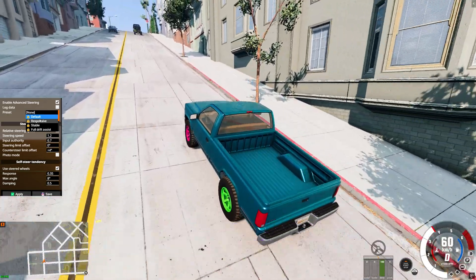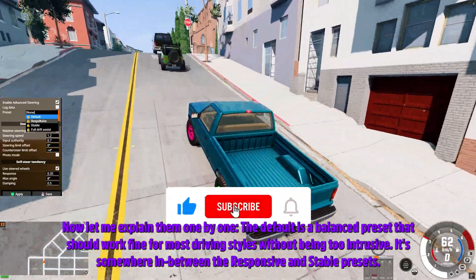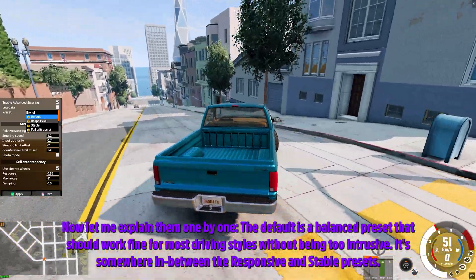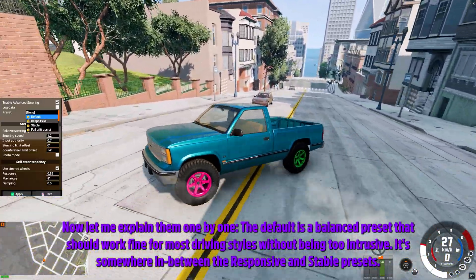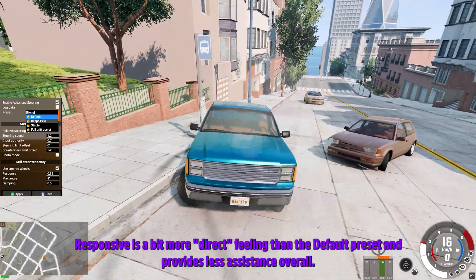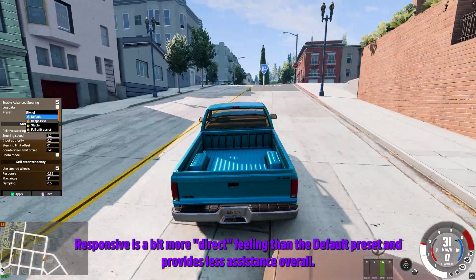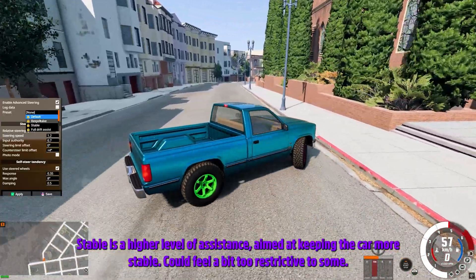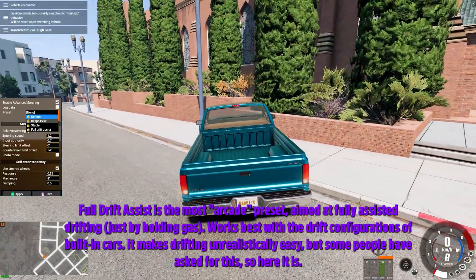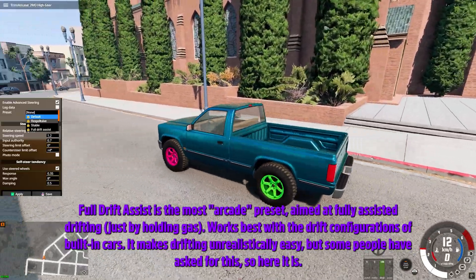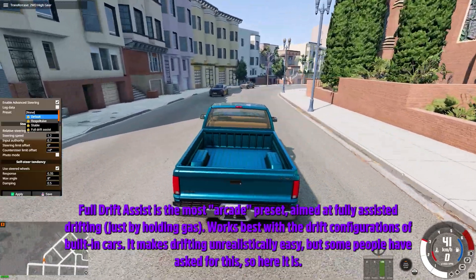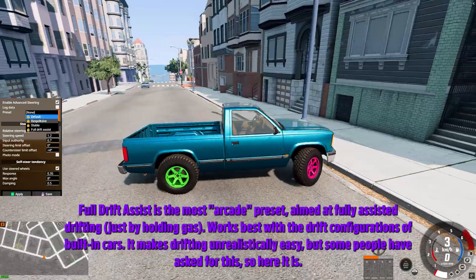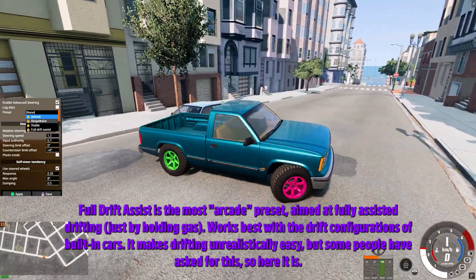Let me explain them one by one. The Default is a balanced preset that should work fine for most driving styles without being too intrusive — it's somewhere in between the Responsive and Stable presets. Responsive is a bit more direct feeling than the default and provides less assistance overall. Stable is a higher level of assistance aimed at keeping the car more stable, but could feel a bit too restrictive to some. Full Drift Assist is the most arcade preset, aimed at fully assisted drifting just by holding gas — works best with the drift configurations of built-in cars. It makes drifting unrealistically easy, but some people have asked for it.